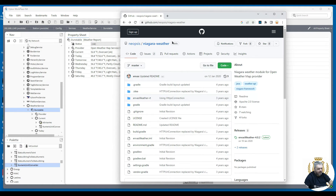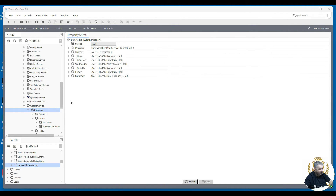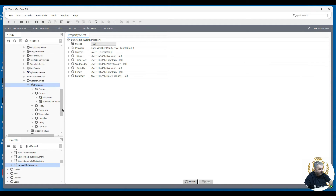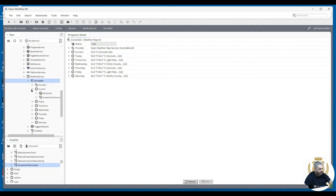Once you've got your API key, you can add in your area — as I've done here with 'Dunstable, GB'. It gives you all the information in Fahrenheit, which is no good to us if we're in the UK.